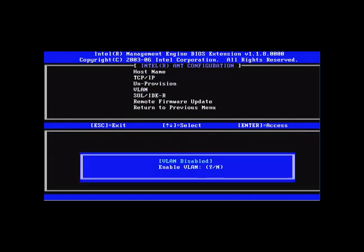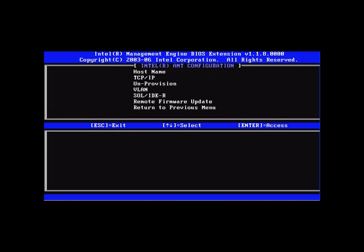VLAN is typically set to disabled. If your environment will be using VLAN, this is where you would make those changes. You can also check that the remote firmware update is set to enabled.